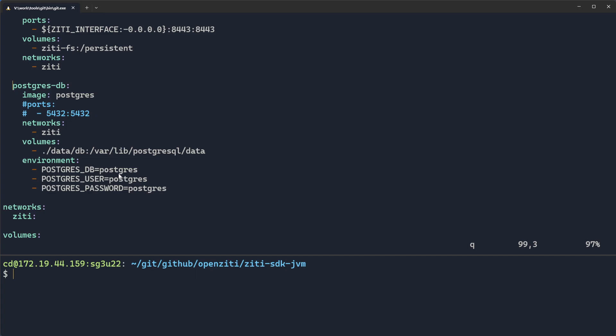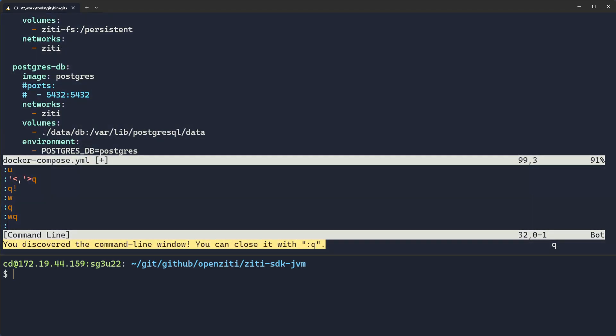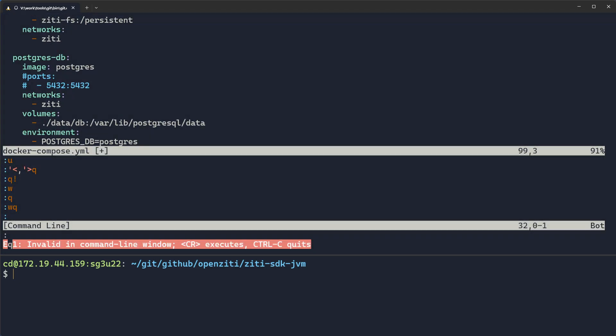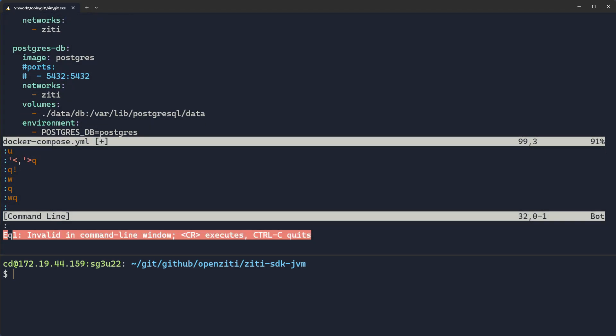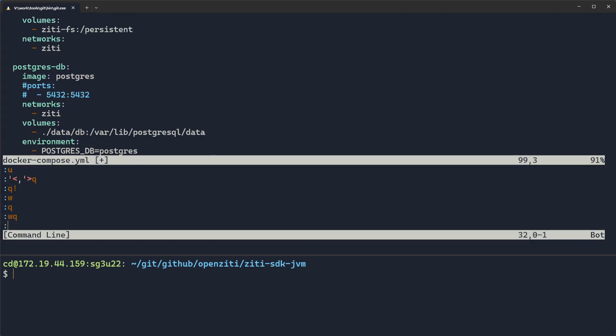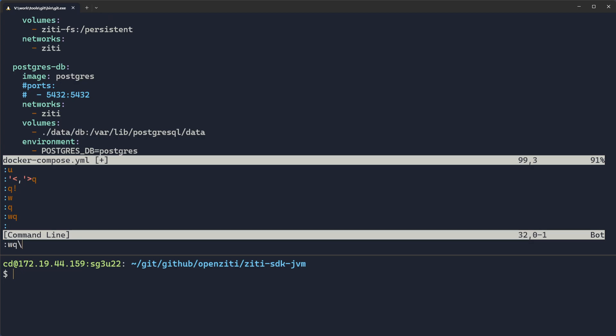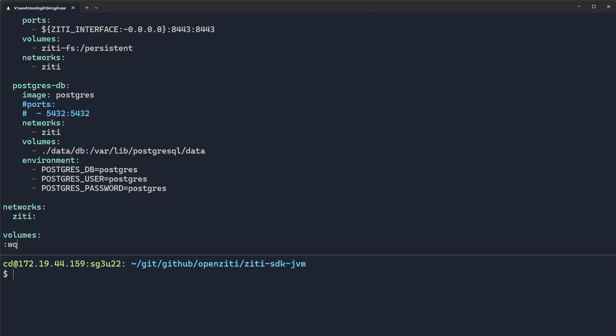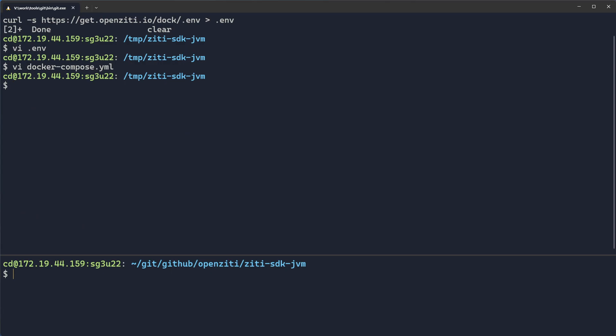And you can see what's vitally important in here is the ports field. Notice they are commented out. This Postgres database will have no exposed ports. It'll have a password of Postgres, but most importantly, it has no open ports. All right. Well, that's great. So now let's keep on going.